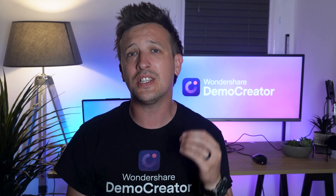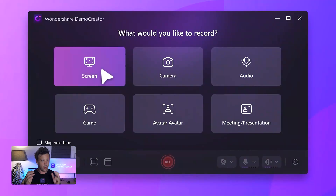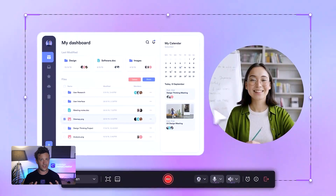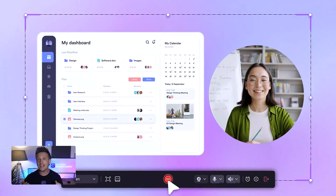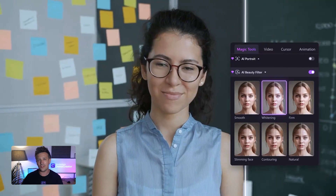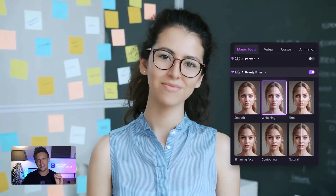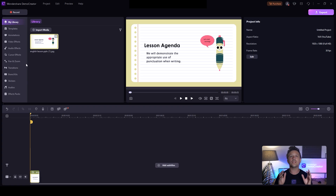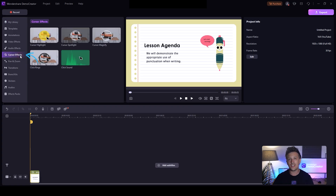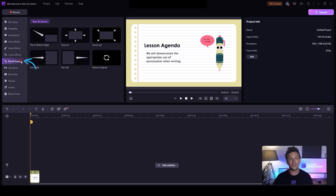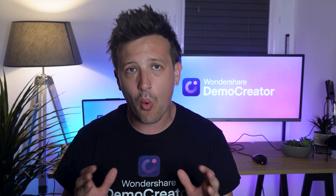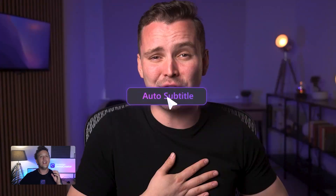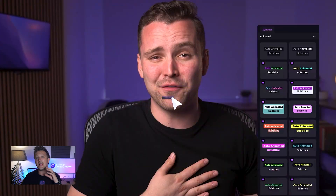Next up, we have Demo Creator — one of the best AI tools for teachers. Demo Creator enables teachers to create online courses easily. One of its standout features is the screen recorder, which comes with a handy teleprompter and an AI beauty filter to enhance your recording. Demo Creator also offers cool features like cursor effects, pan and zoom, and brand toolkits, which help make your videos more engaging and professional.